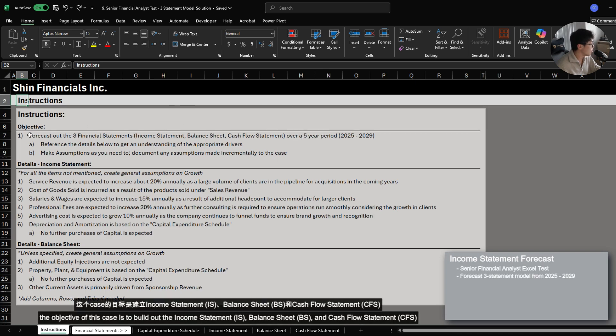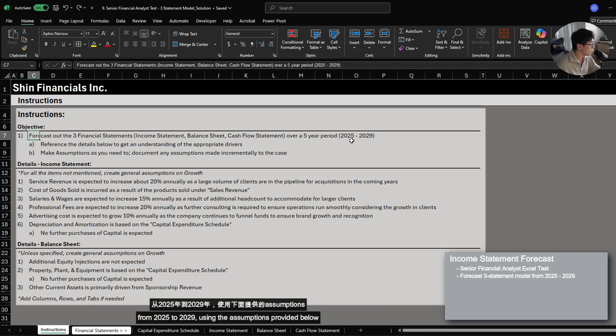The objective of this case is to build out the income statement, balance sheet, and cash flow statement from 2025 to 2029 using the assumptions provided below.